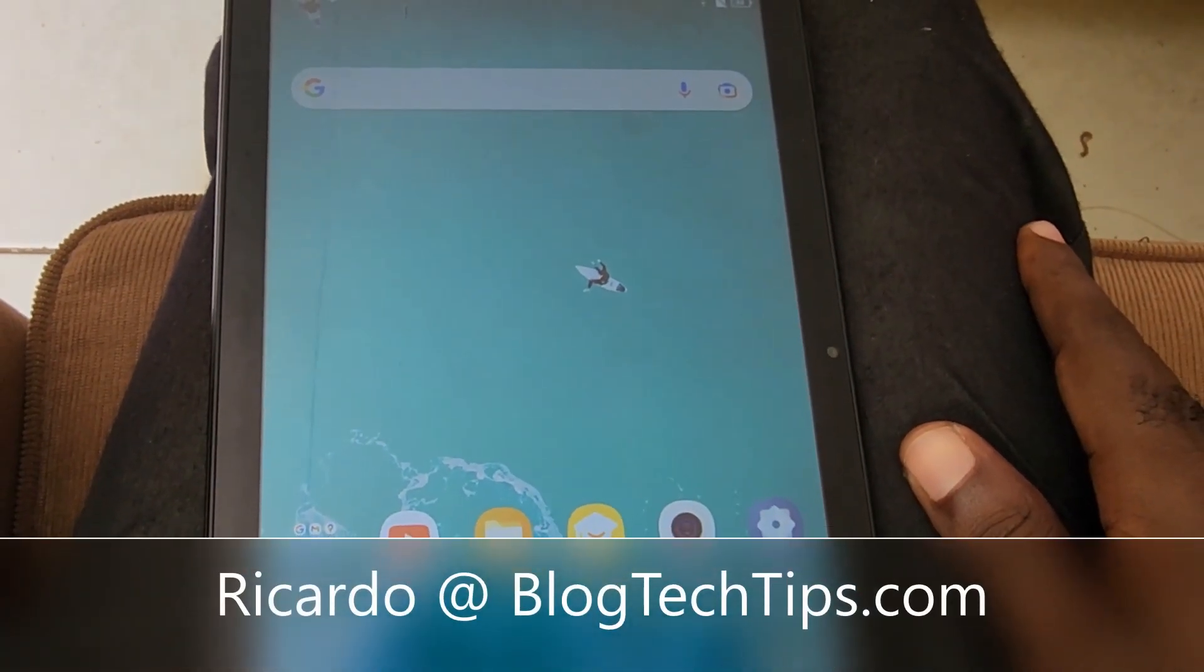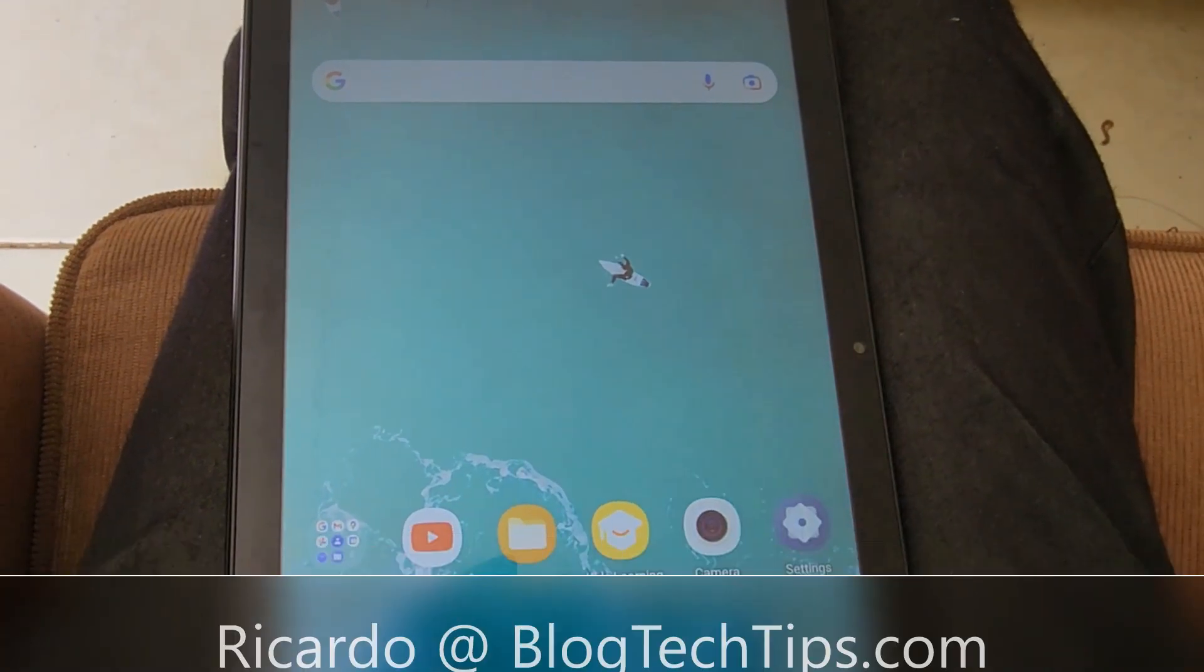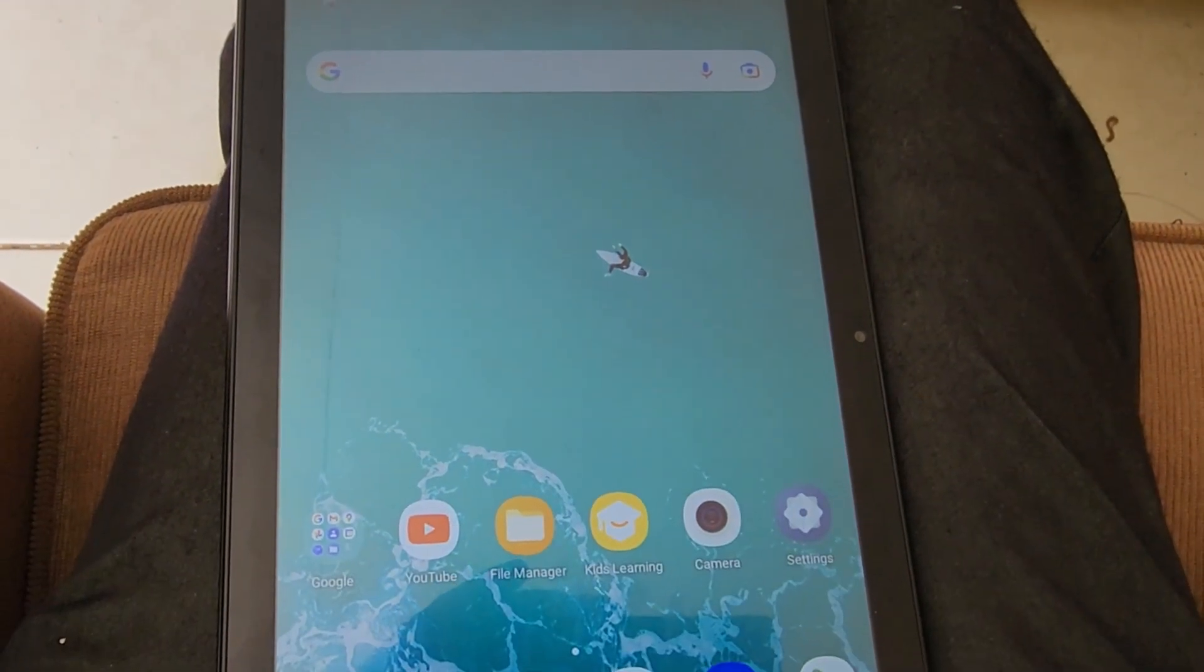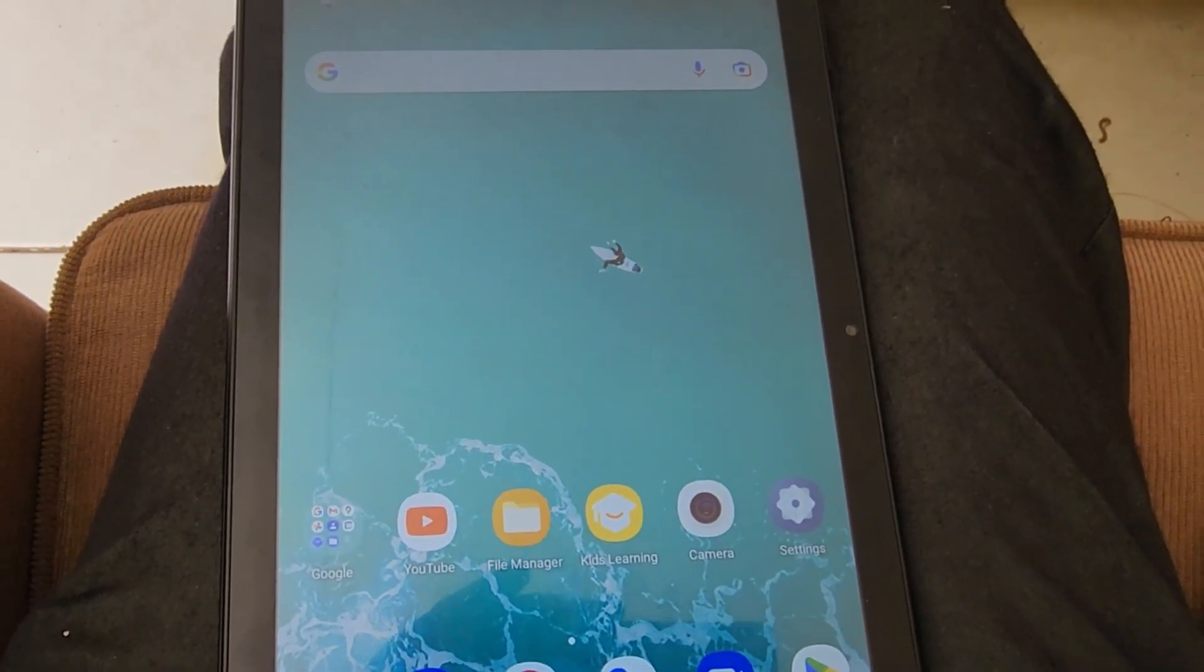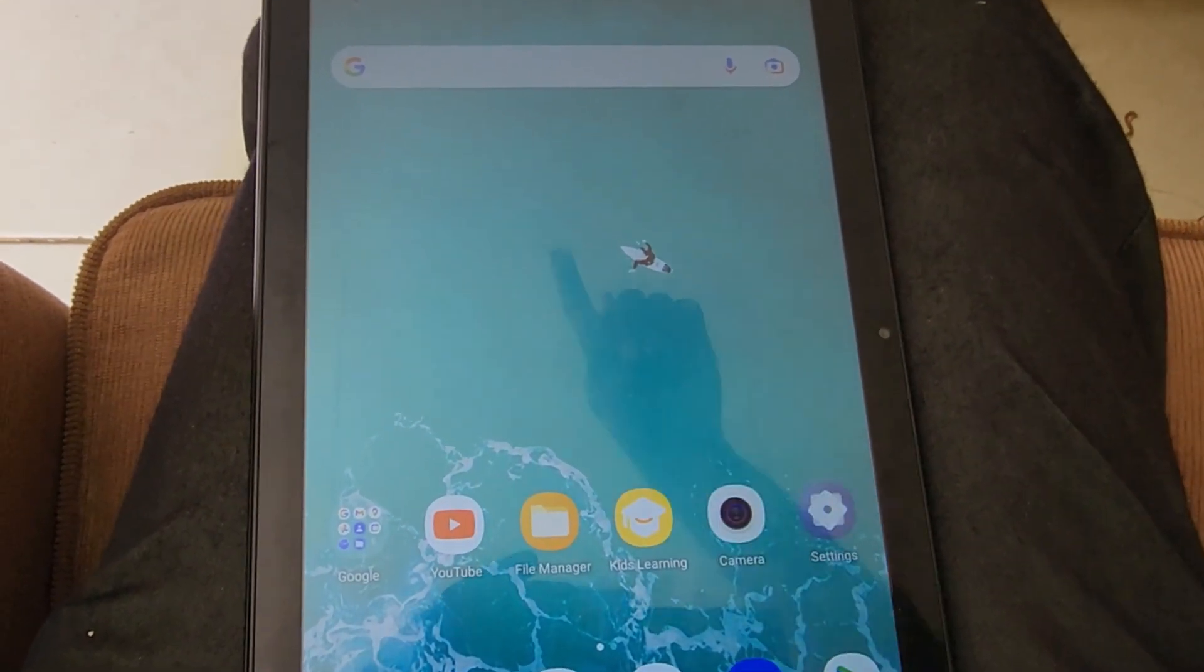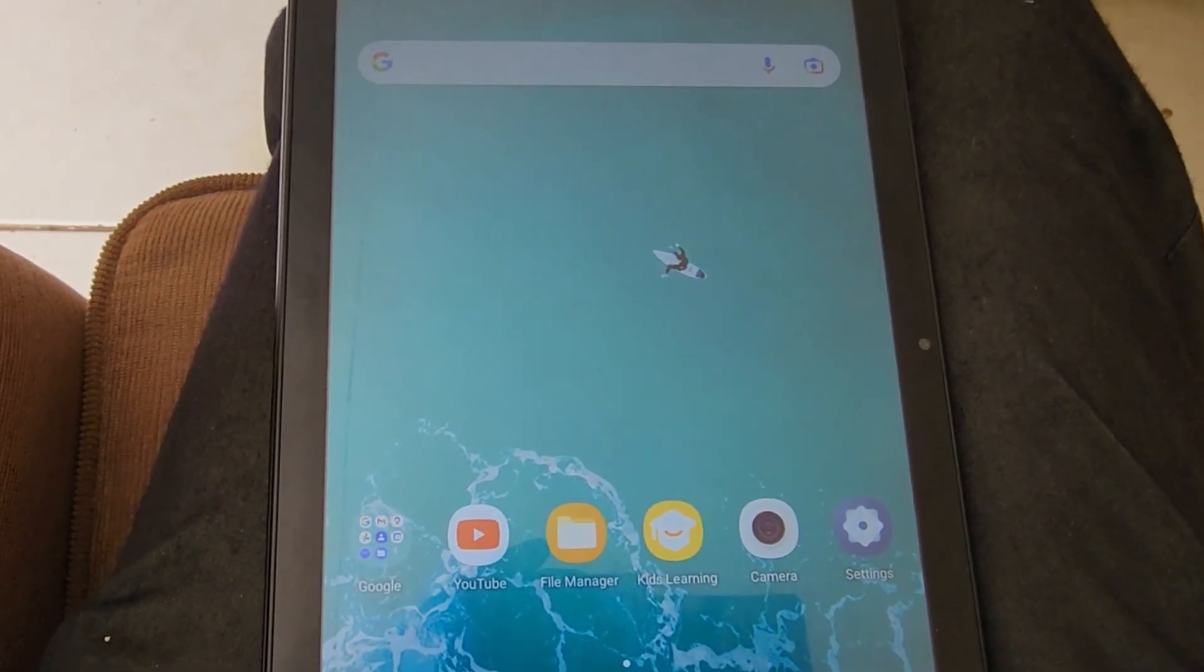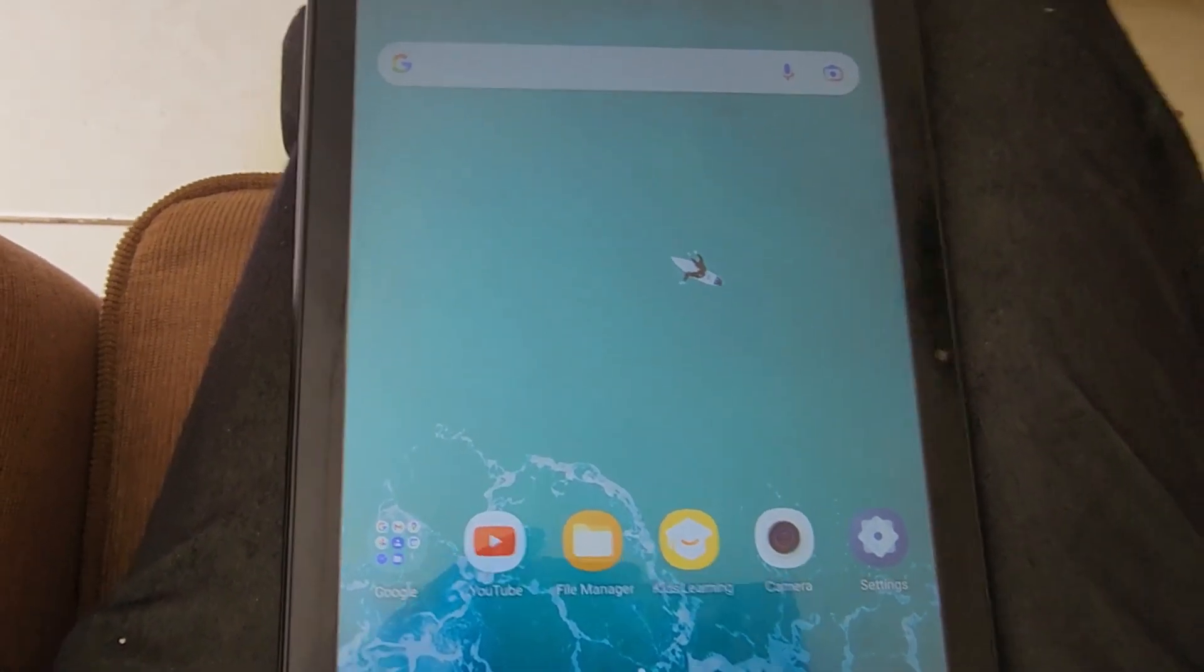Hey guys, Ricardo here, and welcome to another Blog Tech Tips. In today's tutorial on the Alcatel tablet, I'll be showing you how to enable dark mode. Dark mode makes things much easier to view at night by turning the backgrounds from white to black.